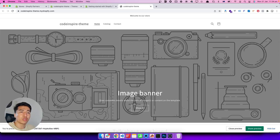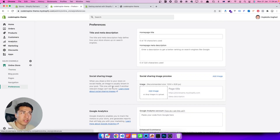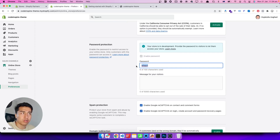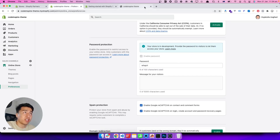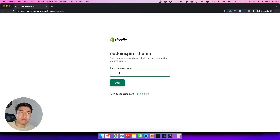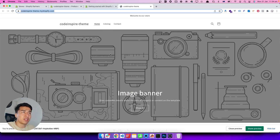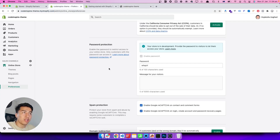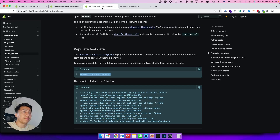When you open the preview link, your store may ask for a storefront password. You can find this password by going to Preferences and scrolling down. You can always change this password after recording. Note that if you open the store in an incognito window, you will see the password page because it is a protected development store — you have to enter the storefront password to see the frontend.